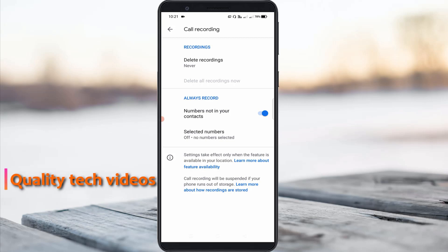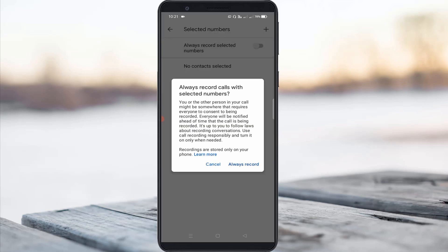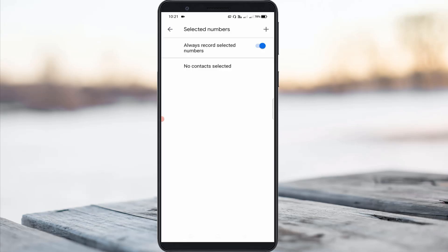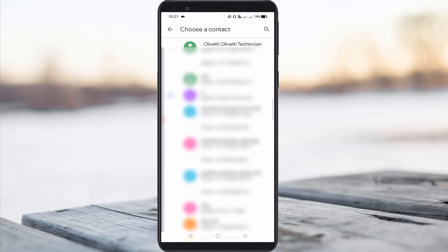At the same time, if you like to record calls for selected contacts, just click to open the second option and enable 'Always Record Selected Numbers'. After you enable this option, press the plus icon and here you can select your contacts for recording the voice calls.